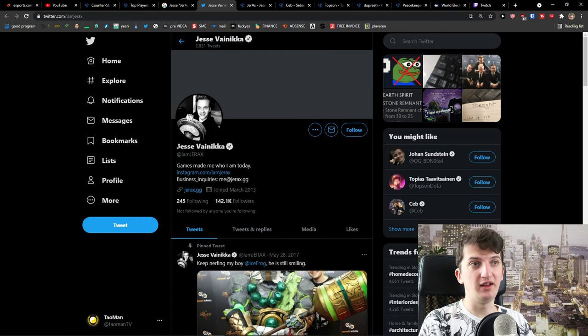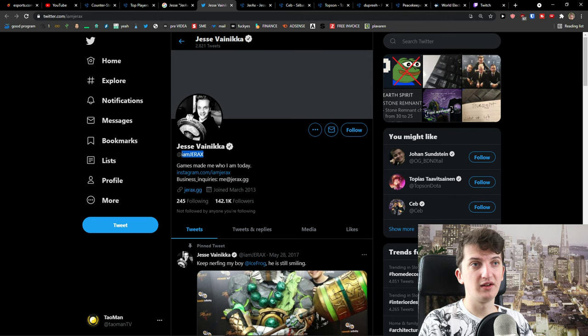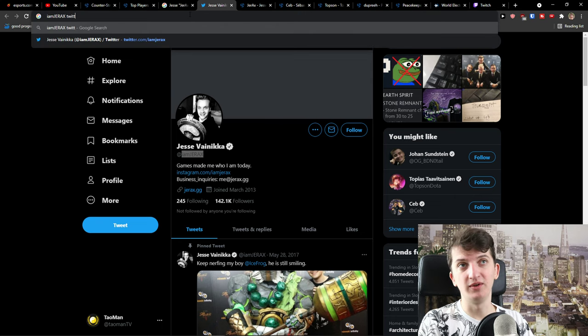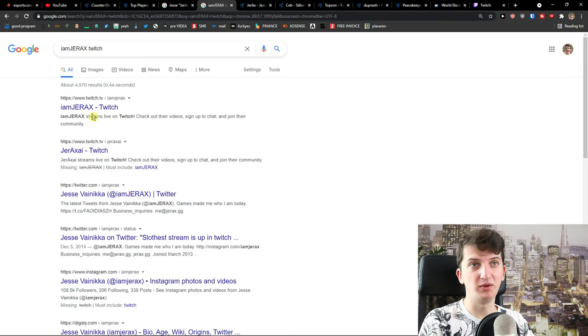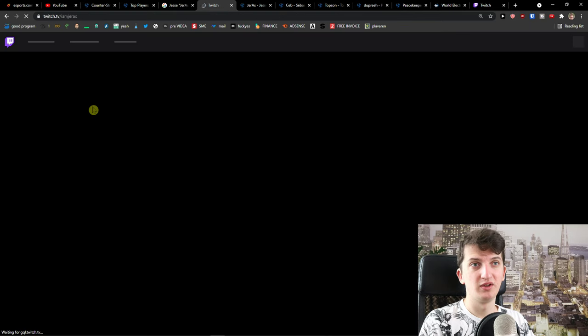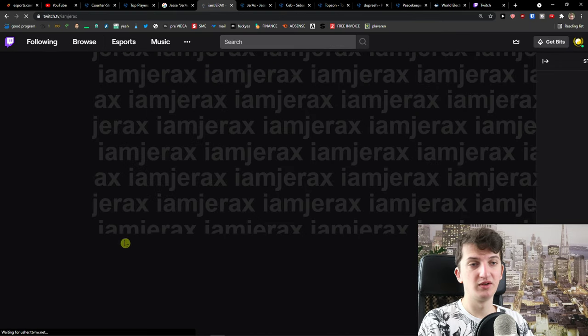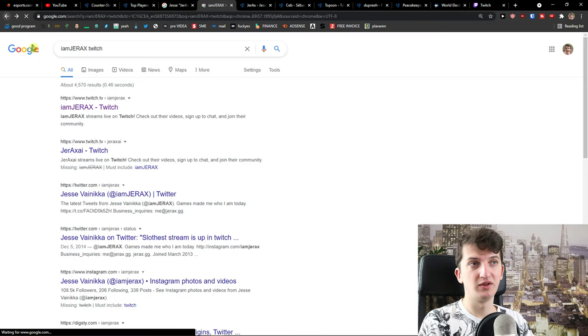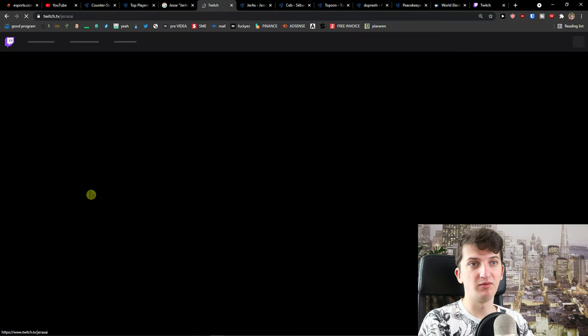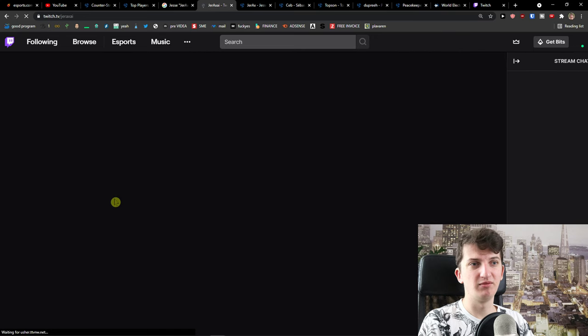So definitely you can do it too. I really believe. I will just check his Twitch. Oh this is not him. I think this is him.